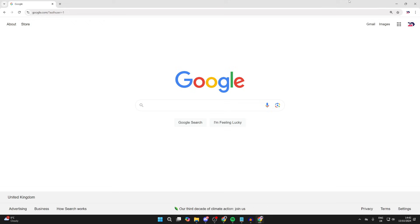First of all, open up the browser you want to do this in and come to google.com. Come to the top right and click on your profile icon.